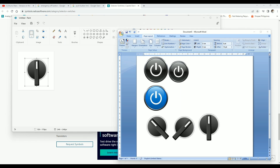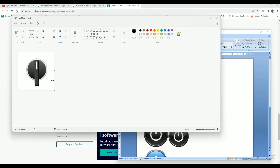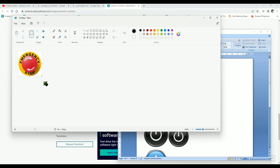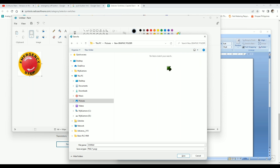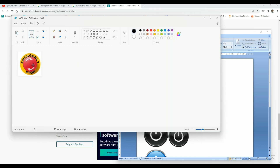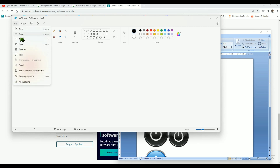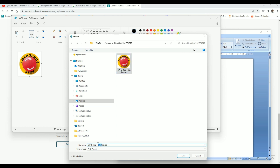Everything is ready. Always make sure that your graphic background matches your HMI screen. Copy the image and paste the final graphic into Microsoft Paint. Always put it in the center. When done, save it individually and create a new folder for these graphics. Let's save the emergency off button when not pressed, and then create the emergency off button when pressed. Save this graphic and create another one.